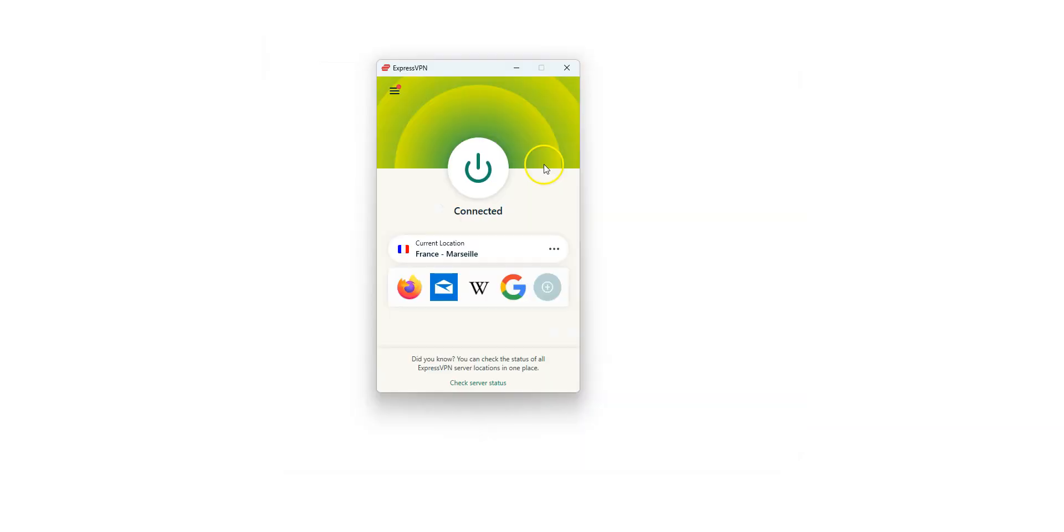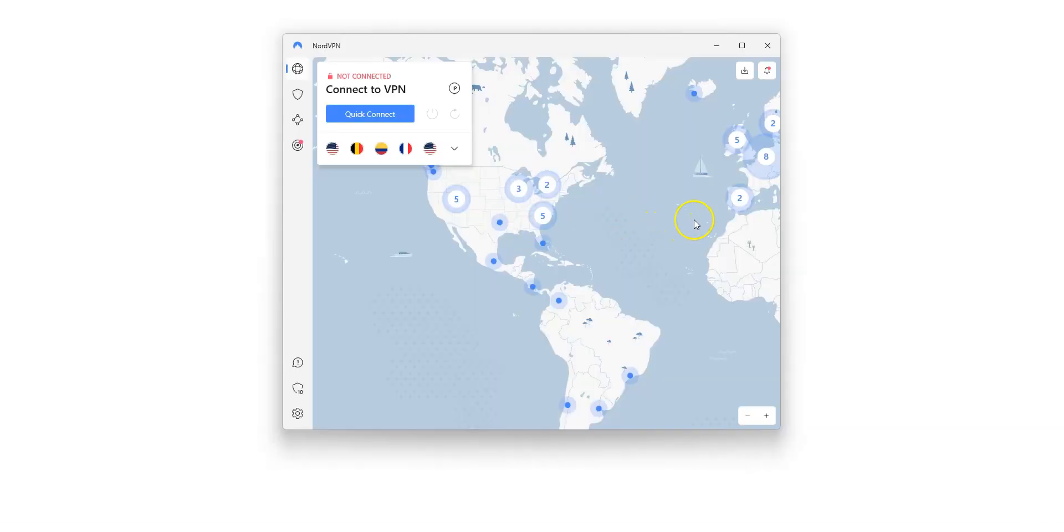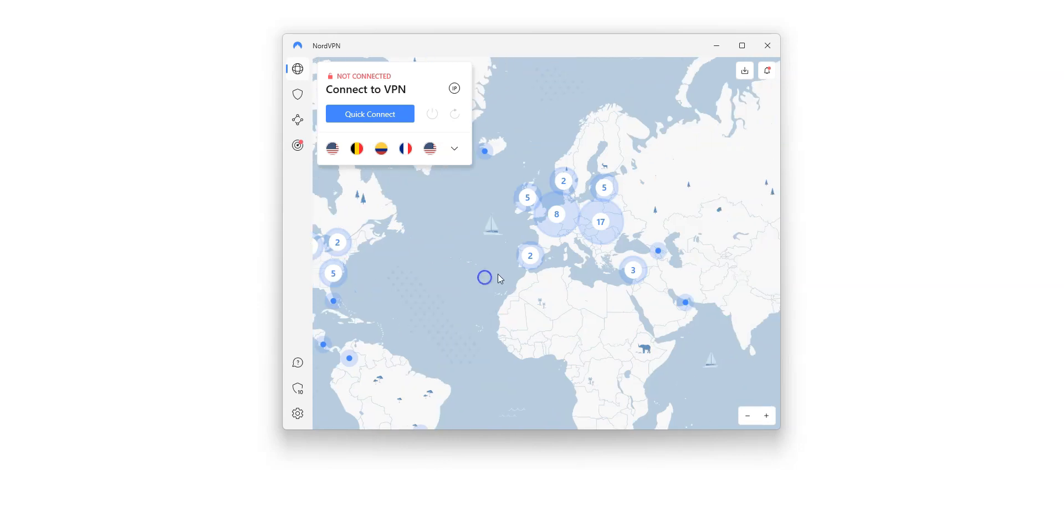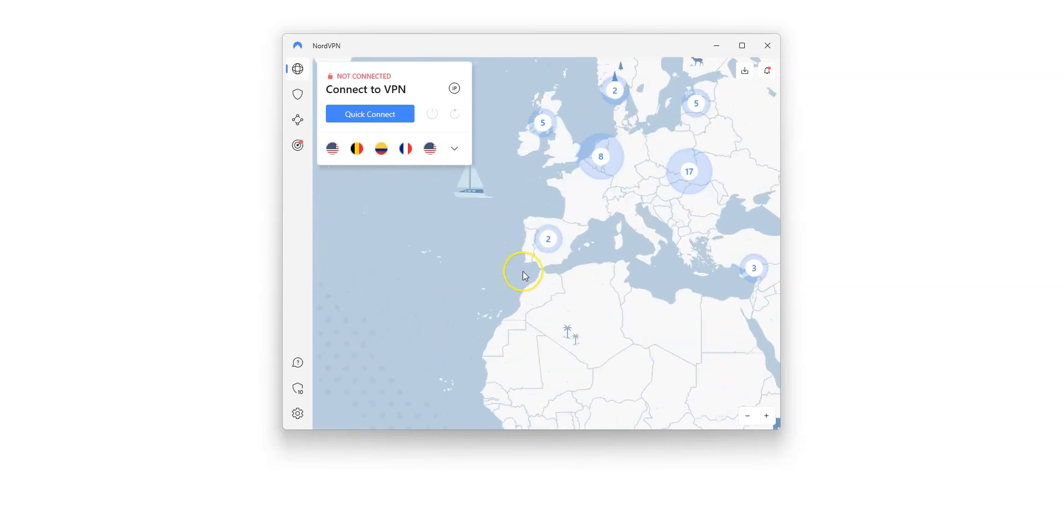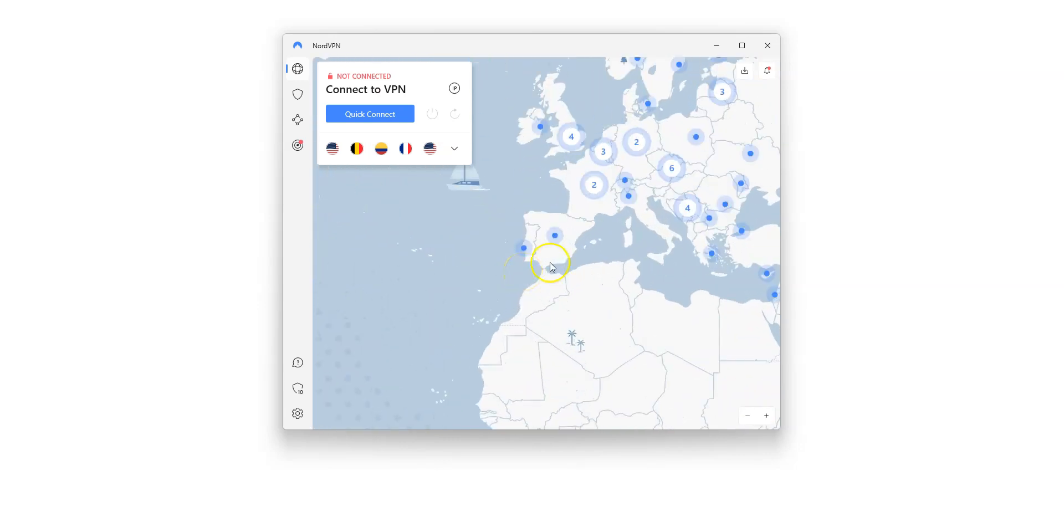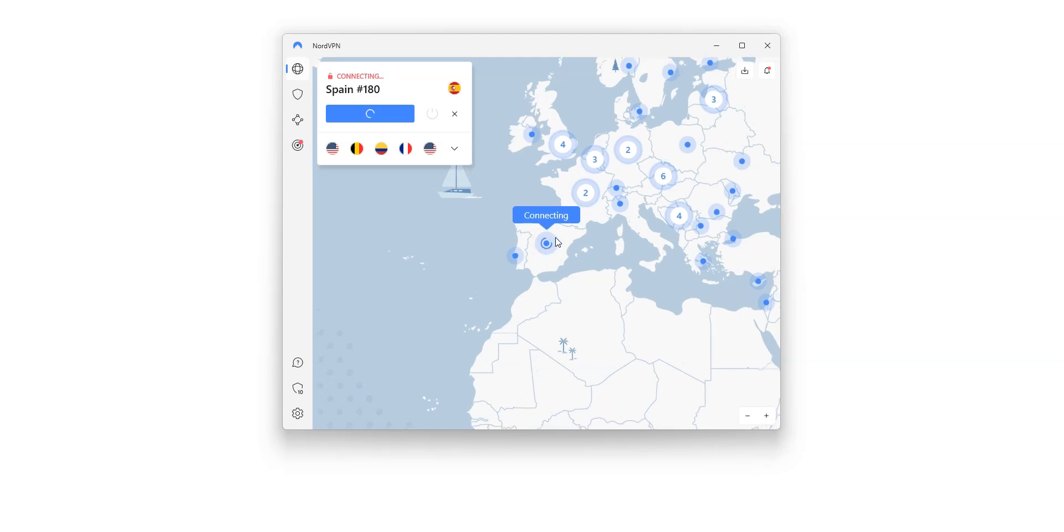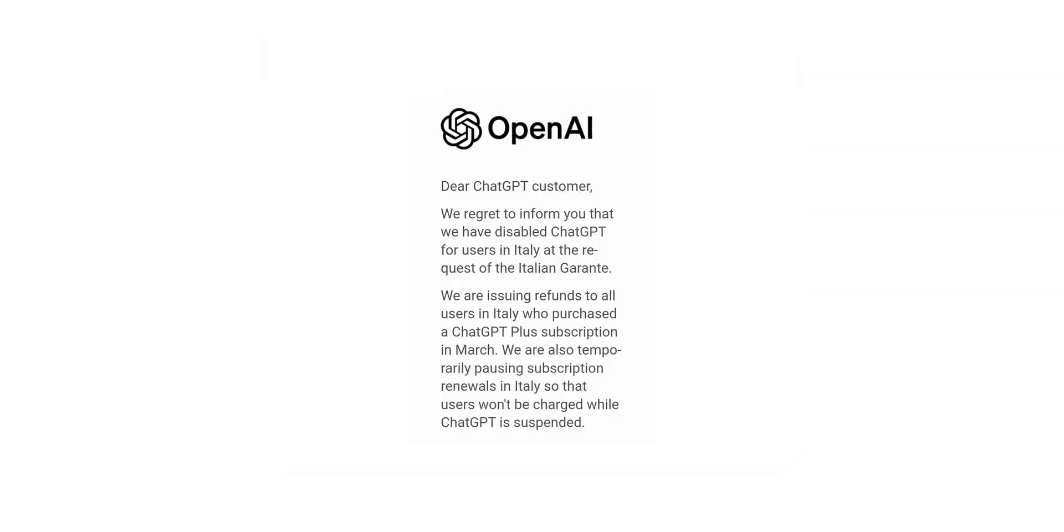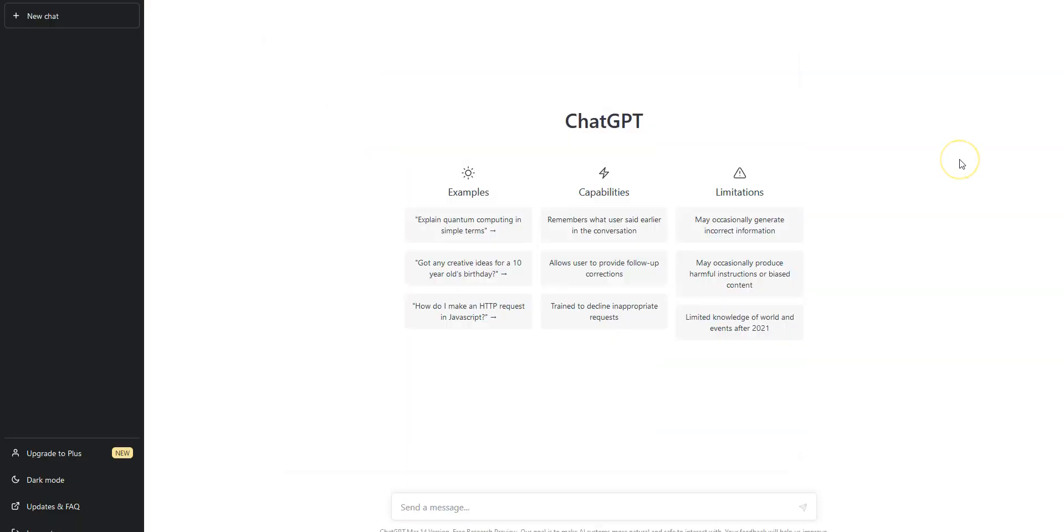I turn ExpressVPN off. I select a country in NordVPN, Spain for example. As you can see, there are plenty of countries available. I press this button. It's connecting. It only takes a few seconds. Done! I'm now connected to the Internet, virtually from Spain. Simply refresh this page, and you will then have access to ChatGPT.